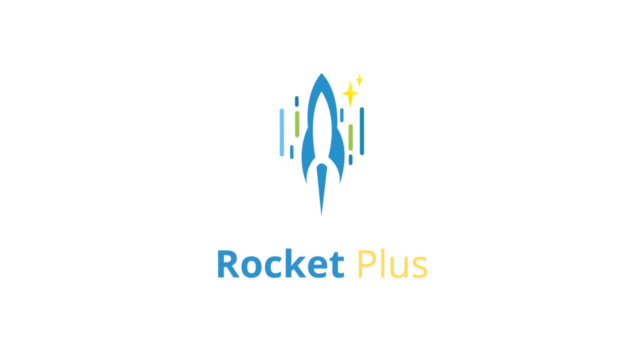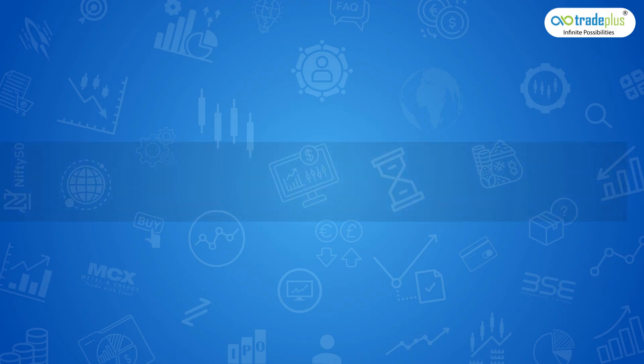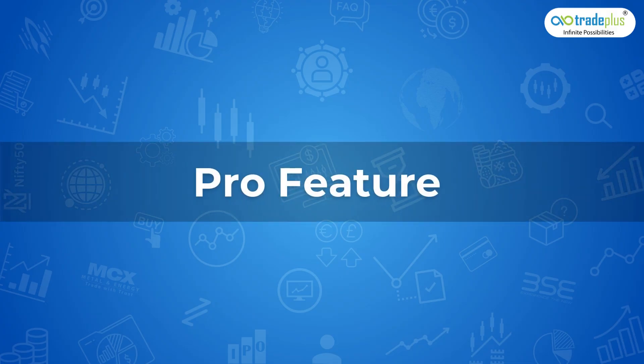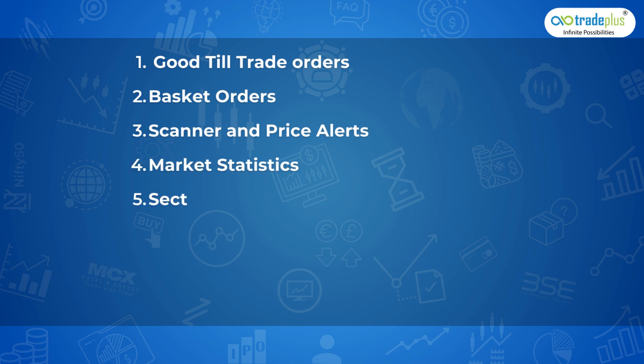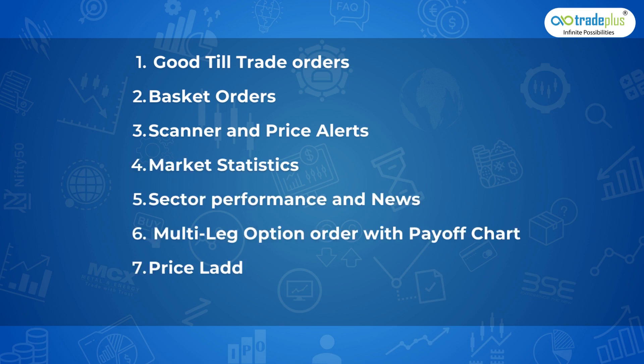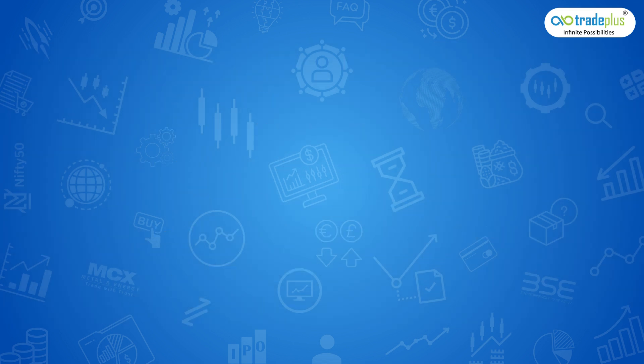Hi! Welcome to Rocketplus, the pro trading platform from Tradeplus. It's loaded with exciting features for everyone. Pro features include good till trade orders, basket orders, scanners and price alerts, market statistics, sector performance and news, multi-leg option order with payoff charts, price ladder trading, basket orders and lots more.